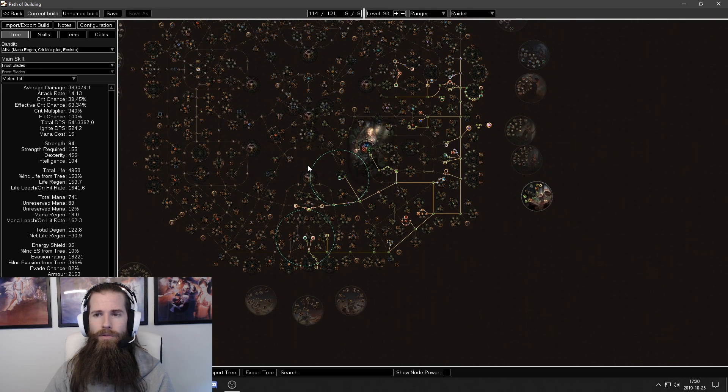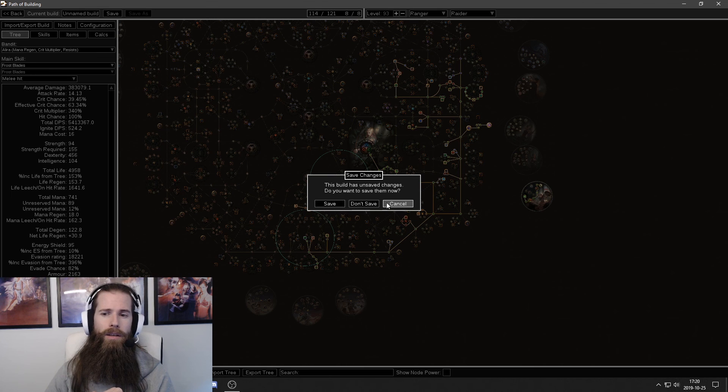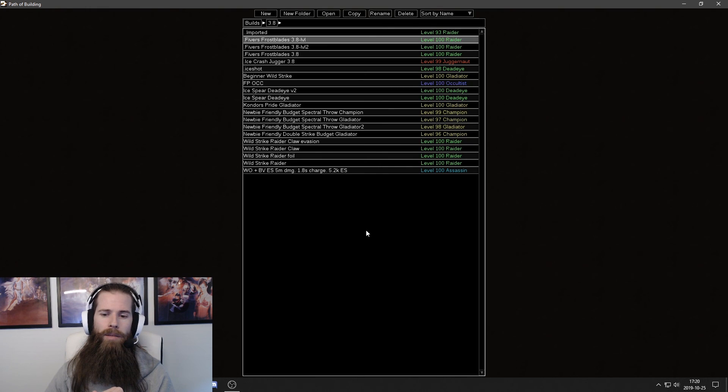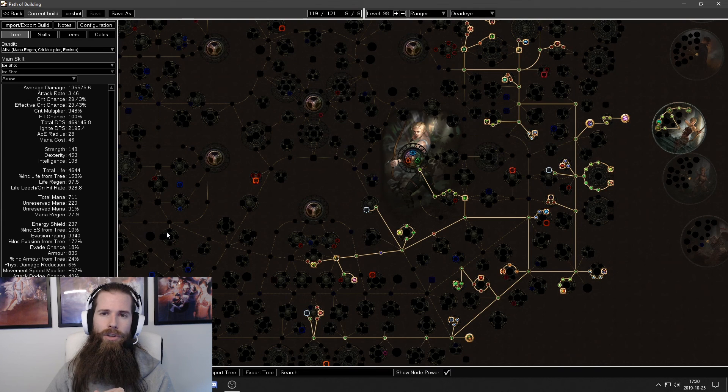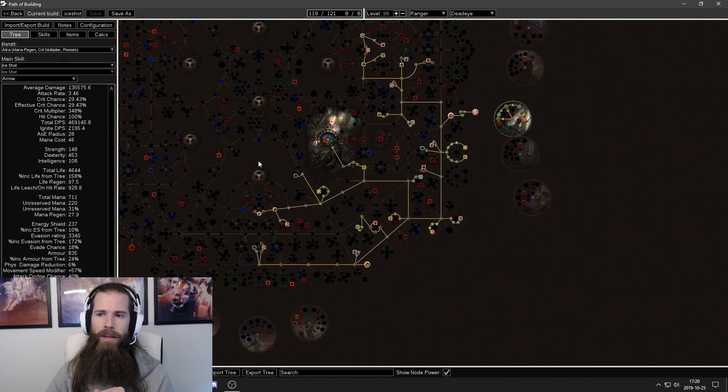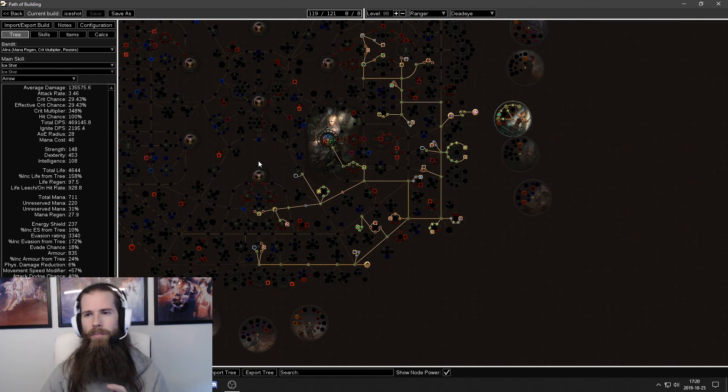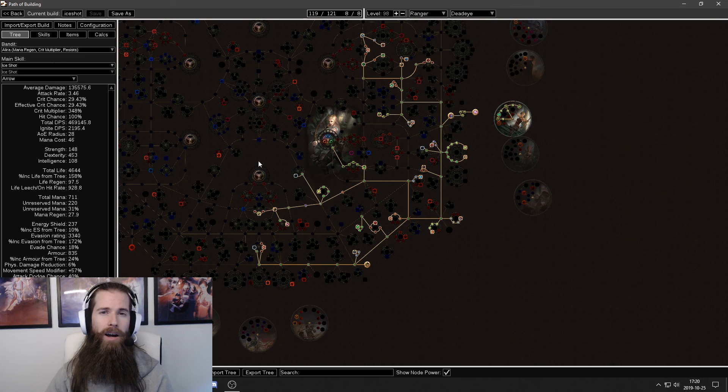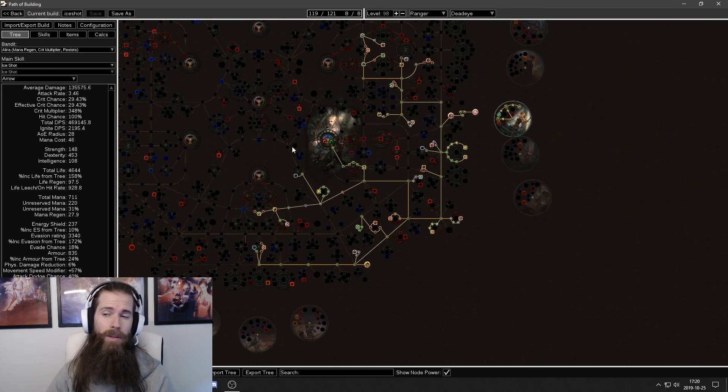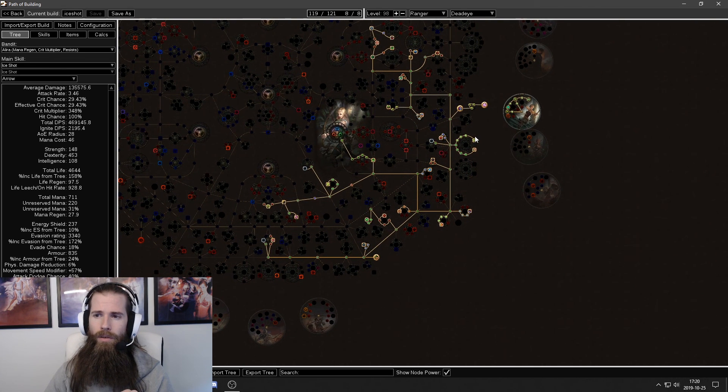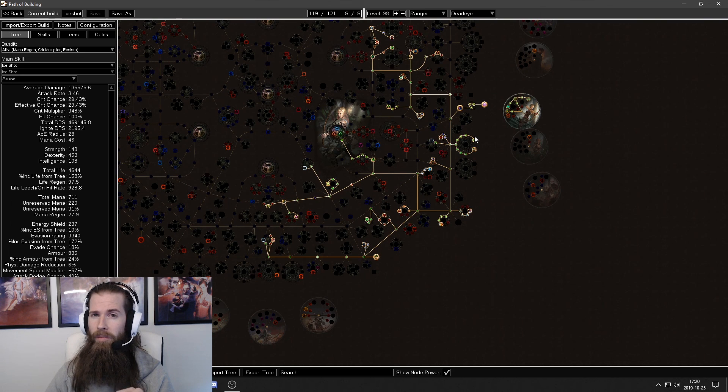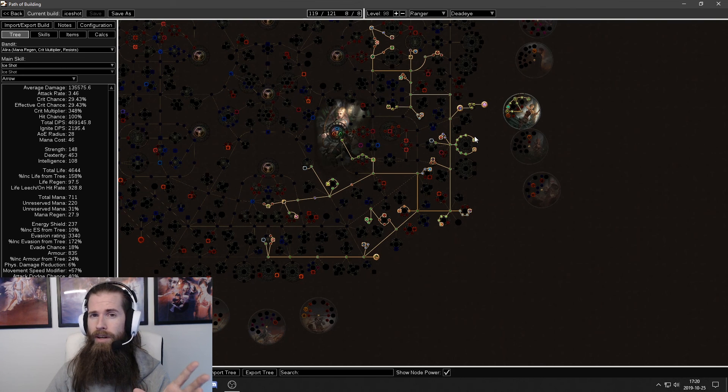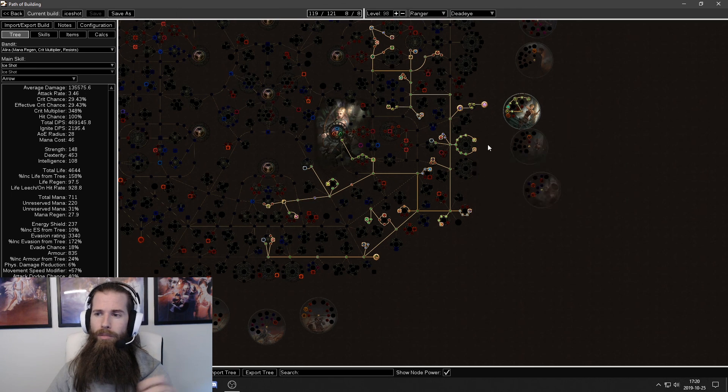Let's do this real quick with another character that I'm working on. I am using an Ice Shot Deadeye. And I have spent like between 30 minutes and an hour on this building total in Path of Building. So this one is by no means complete. But let's go through my current character and the blueprint. So start with the blueprint.